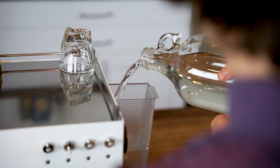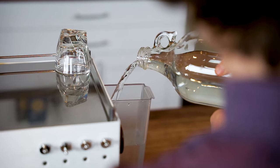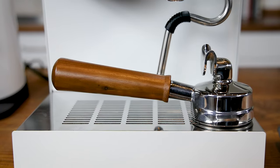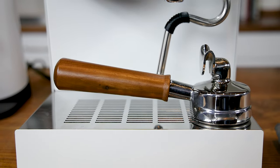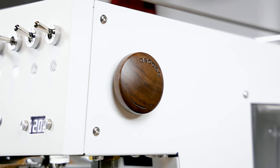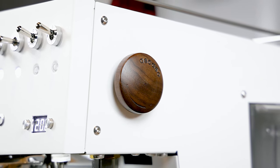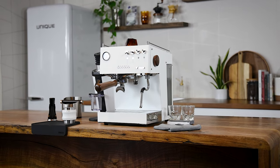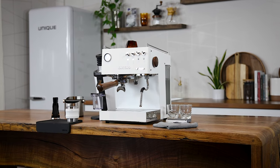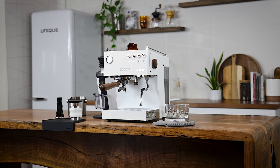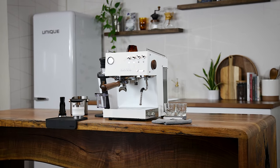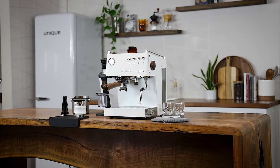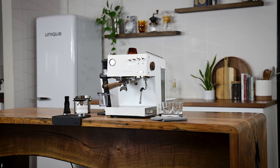The Duo also comes with a 58-millimeter wood double-spouted portafilter and steam knob, and your choice of polished stainless steel panels or white or black powder-coated carbon steel panels to complement any space.